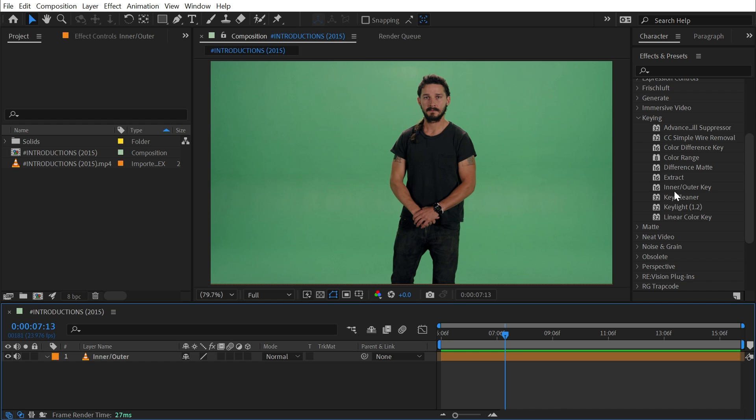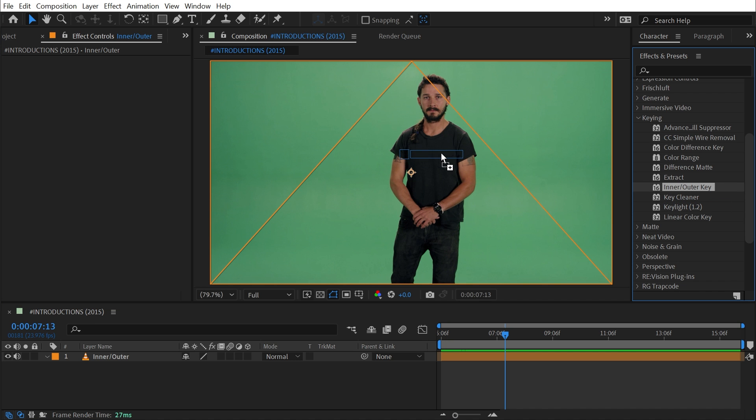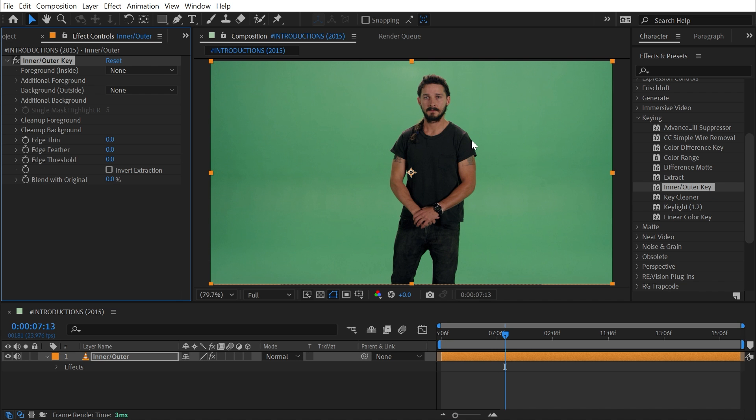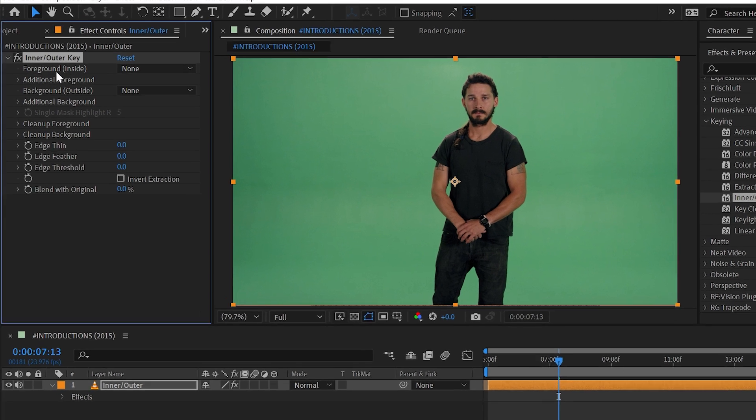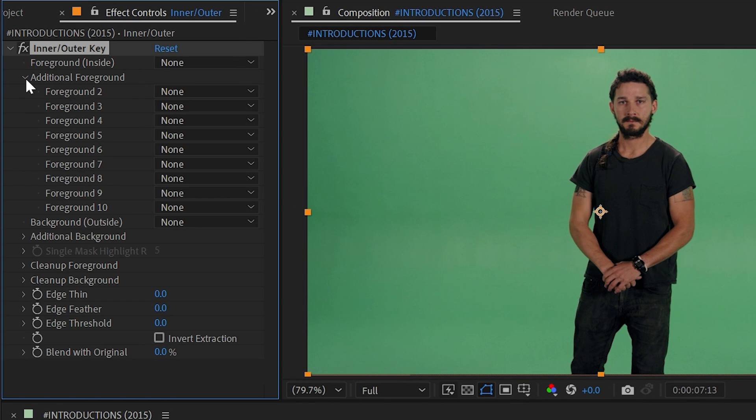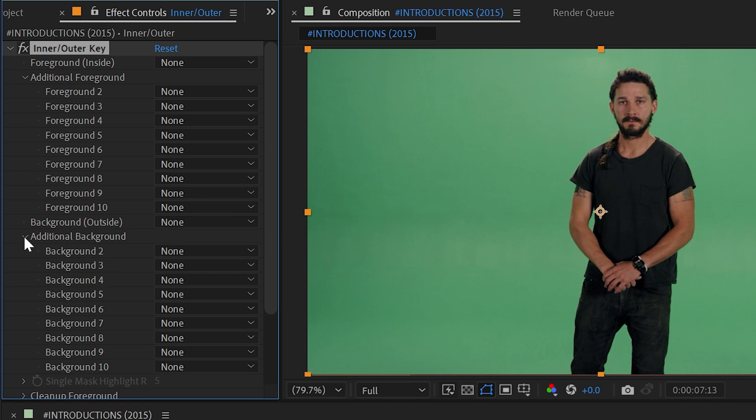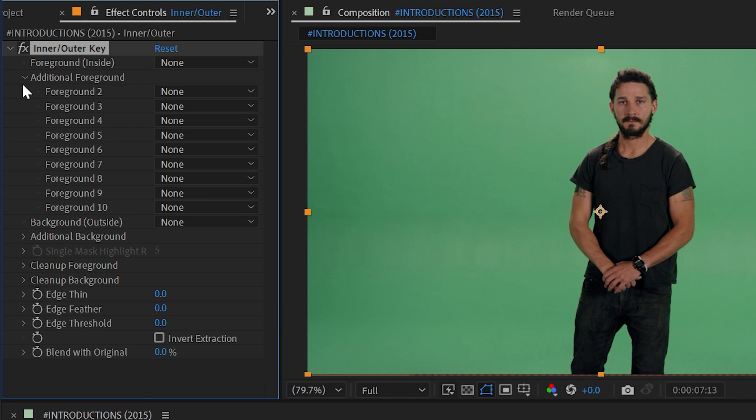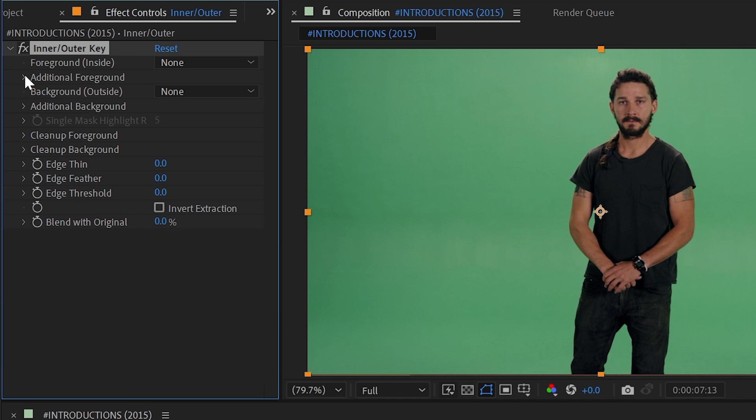First I'll apply the effect to the footage and look at the controls. We have a foreground or inside mask, background or outside mask, as well as additional foreground and additional background. We'll get to that in a little bit, and then controls for cleaning up the matte.